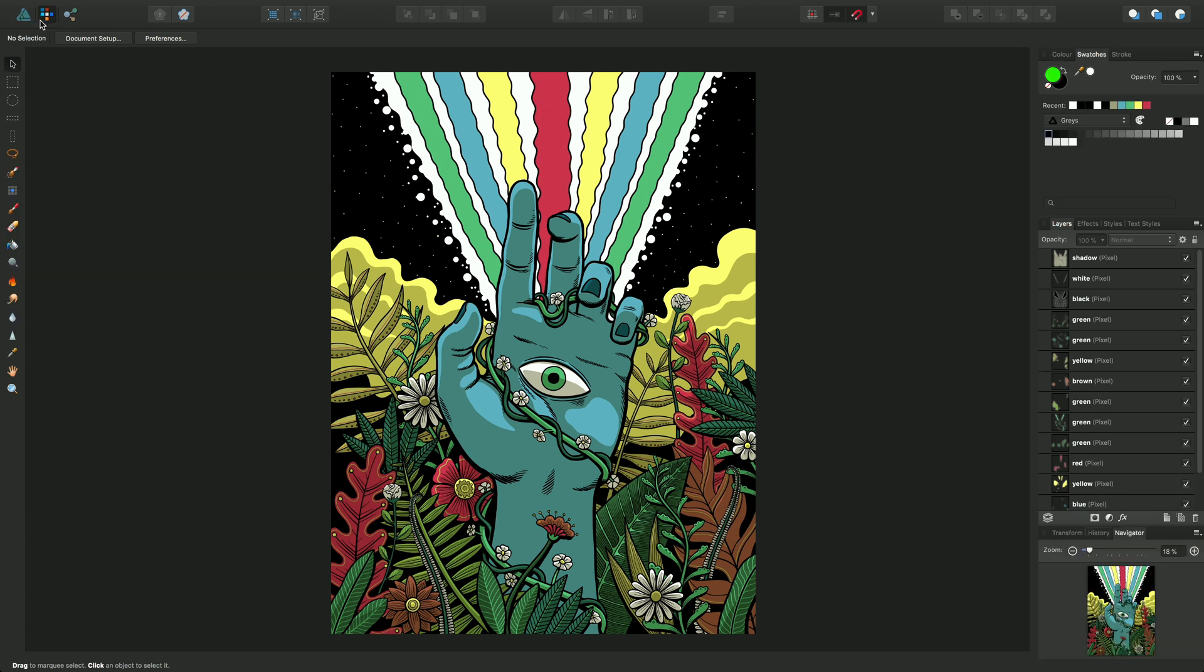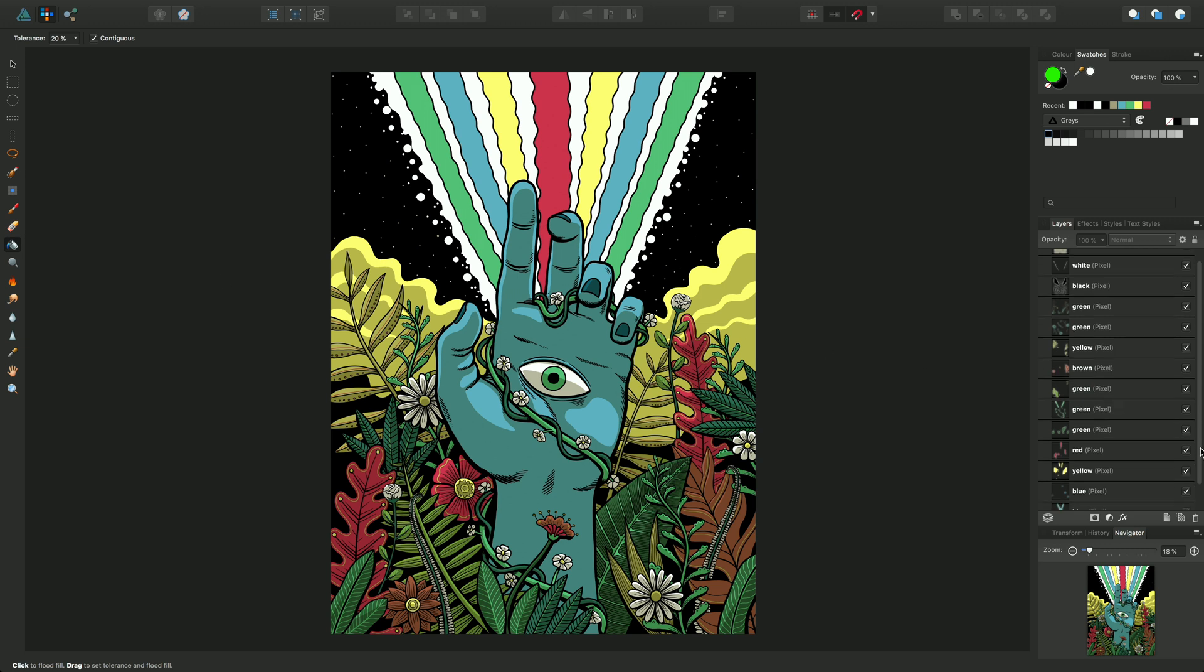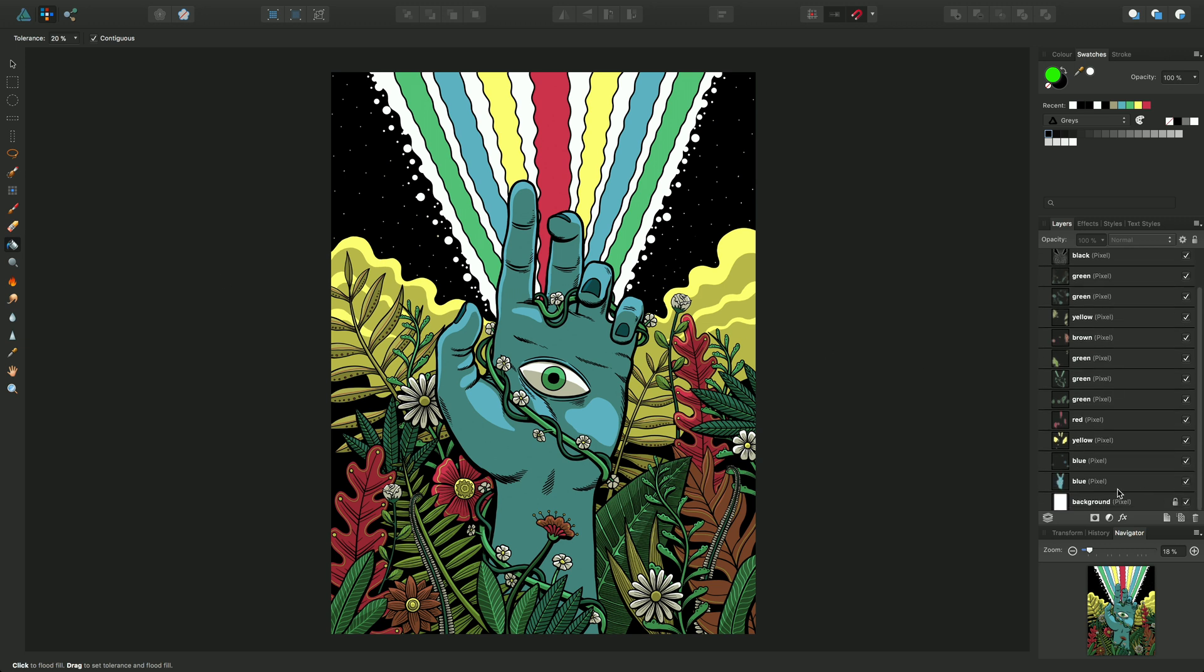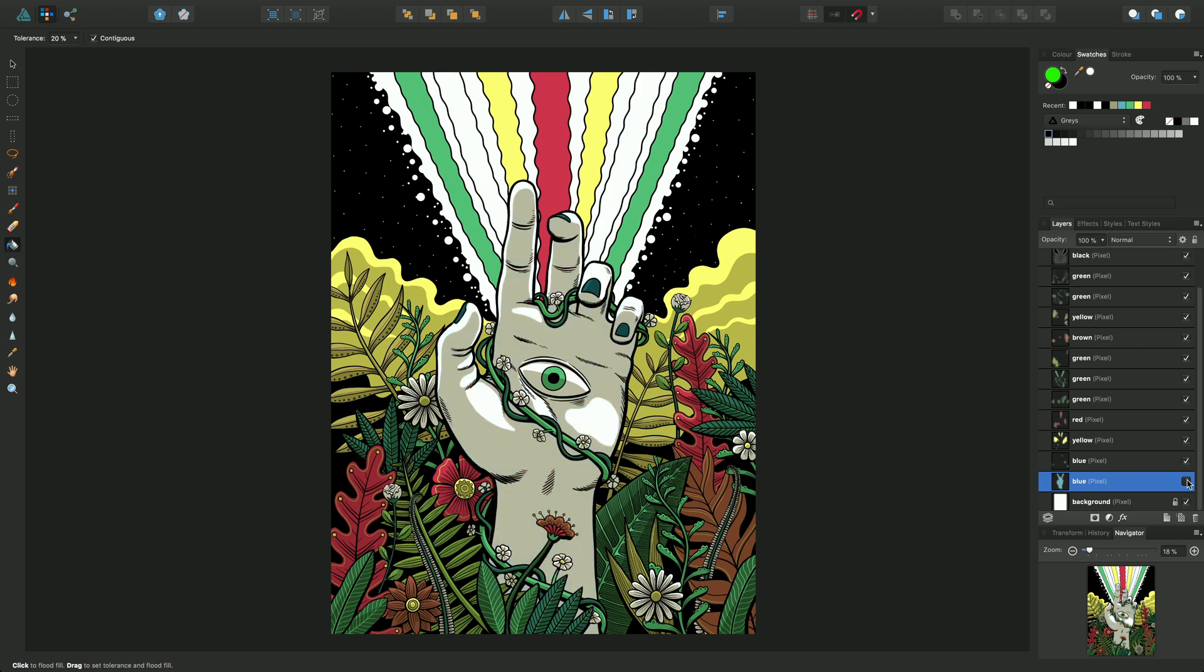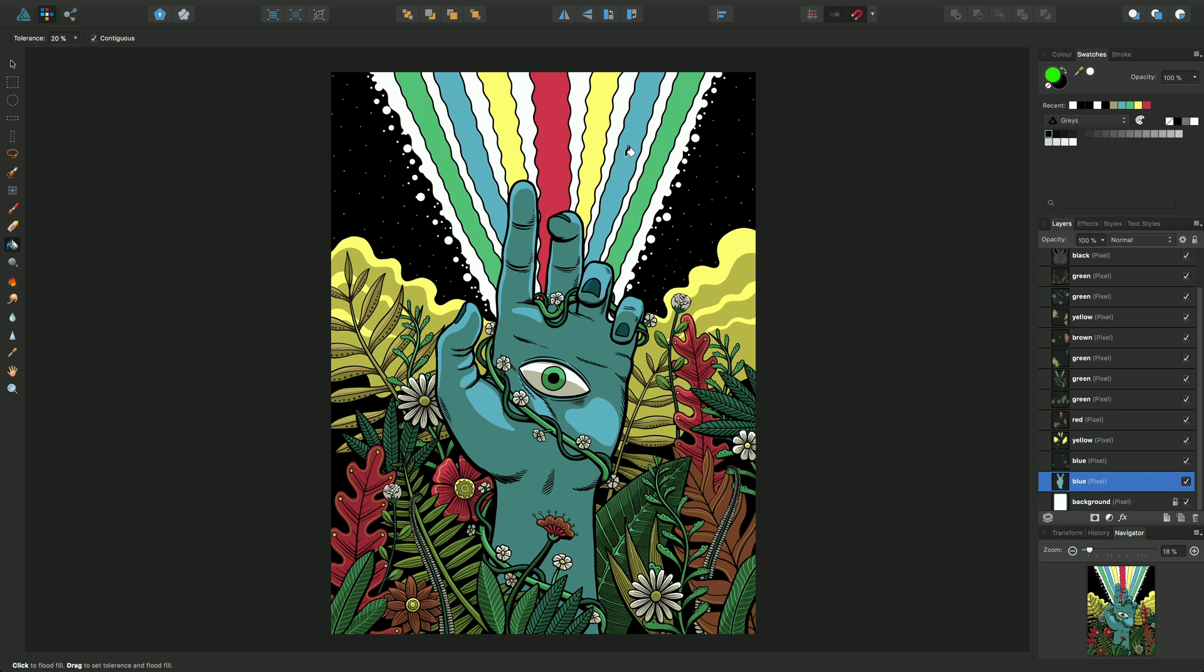If I go to Pixel Persona and then select the Flood Fill tool, I want to target a particular area of the design. In this case it will be this blue pixel layer here. Now that represents the hand and these two blue rays. I've currently got this green color selected and by clicking with the Flood Fill cursor over the blue area, I can fill in green.